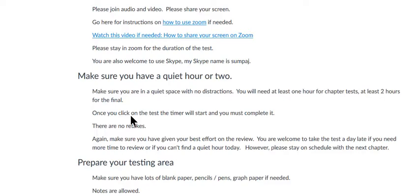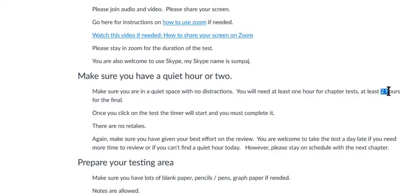You just need about an hour for the chapter tests, but if you like to take your time, make sure you have two hours. And for the final, make sure you have at least two hours, and if you like to take your time on the final you can have three. Basically you can have an extra hour for the tests if you want to.